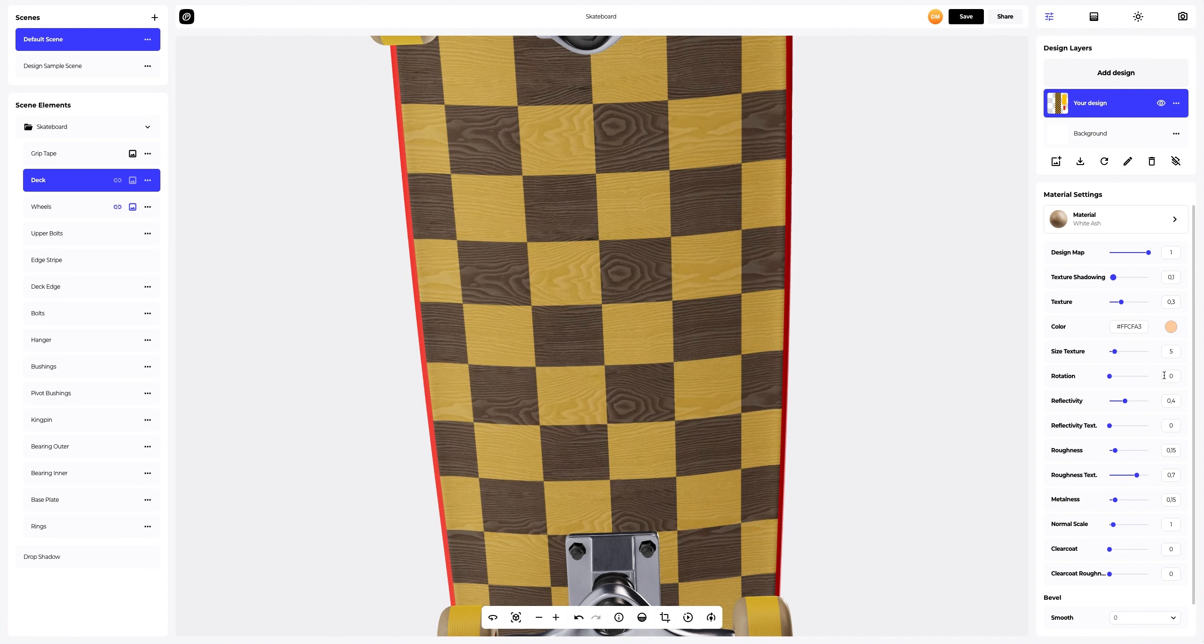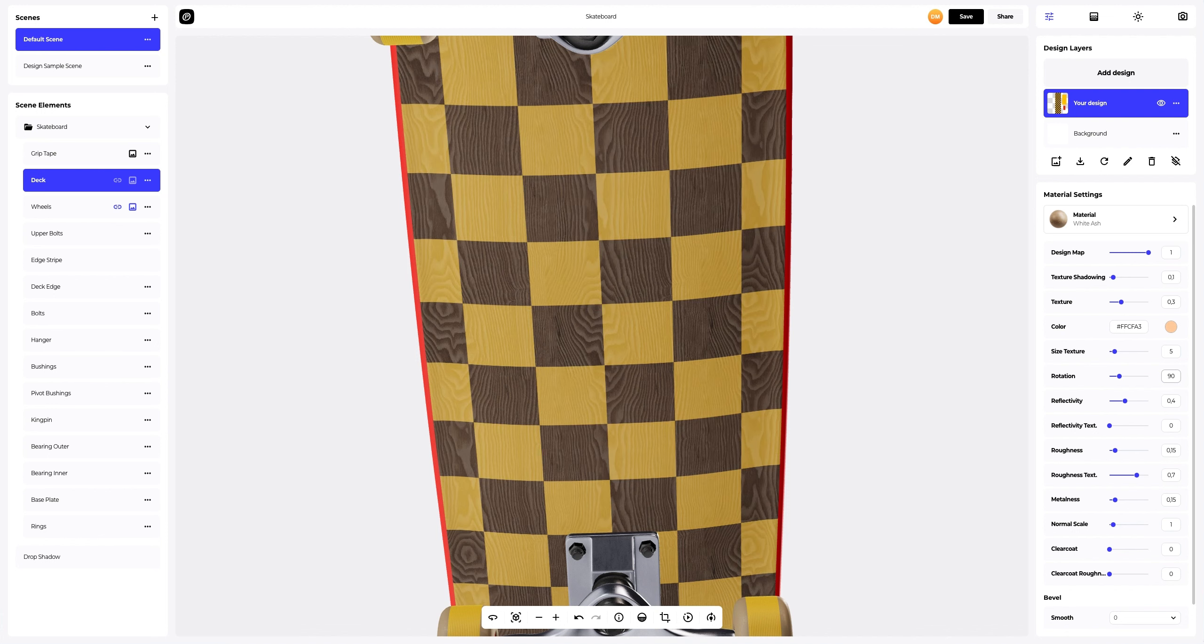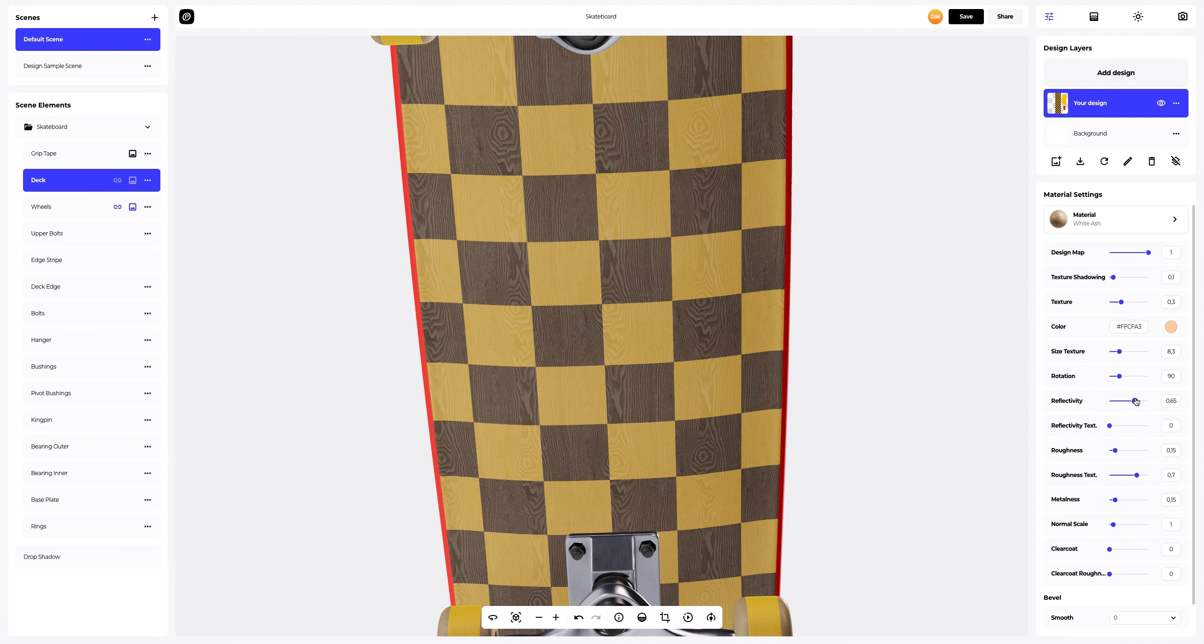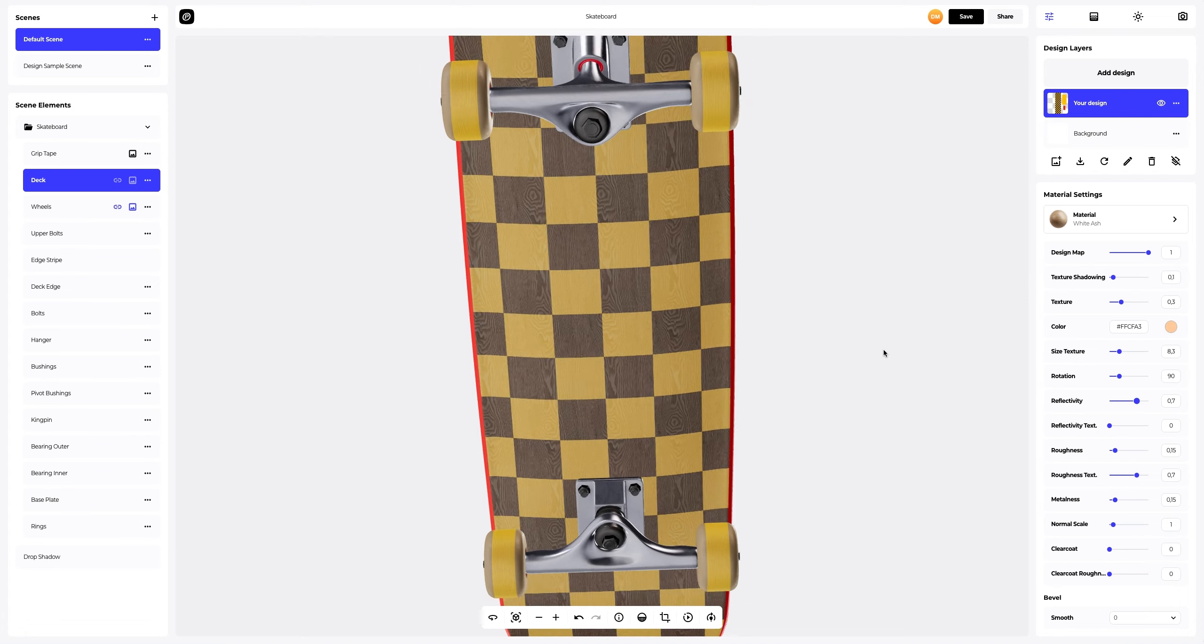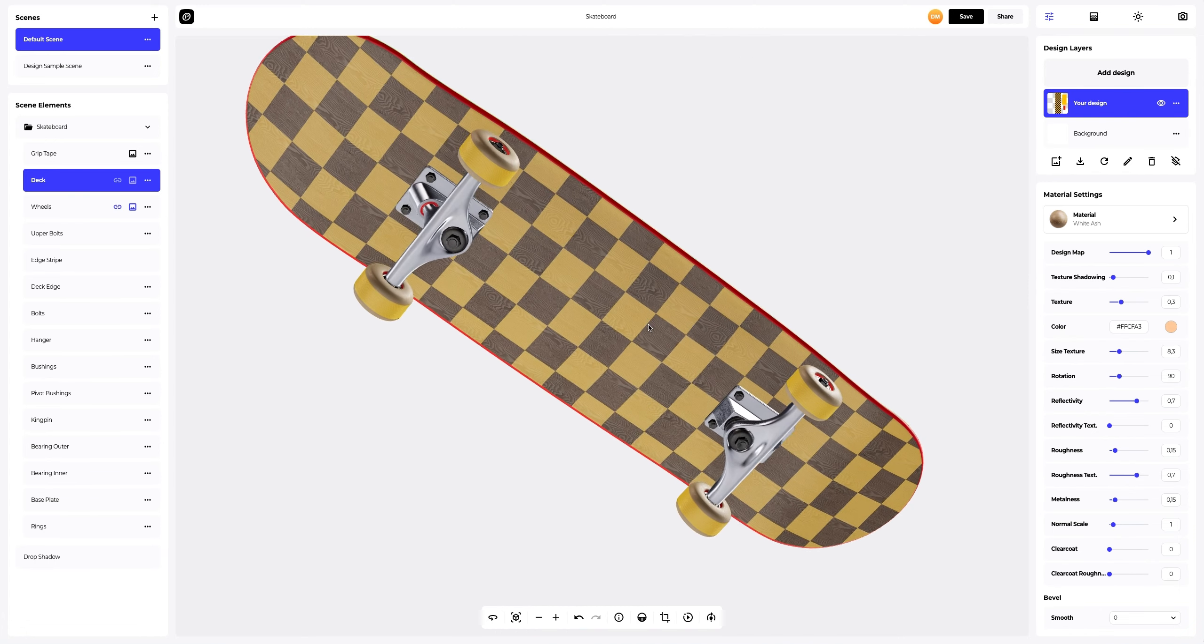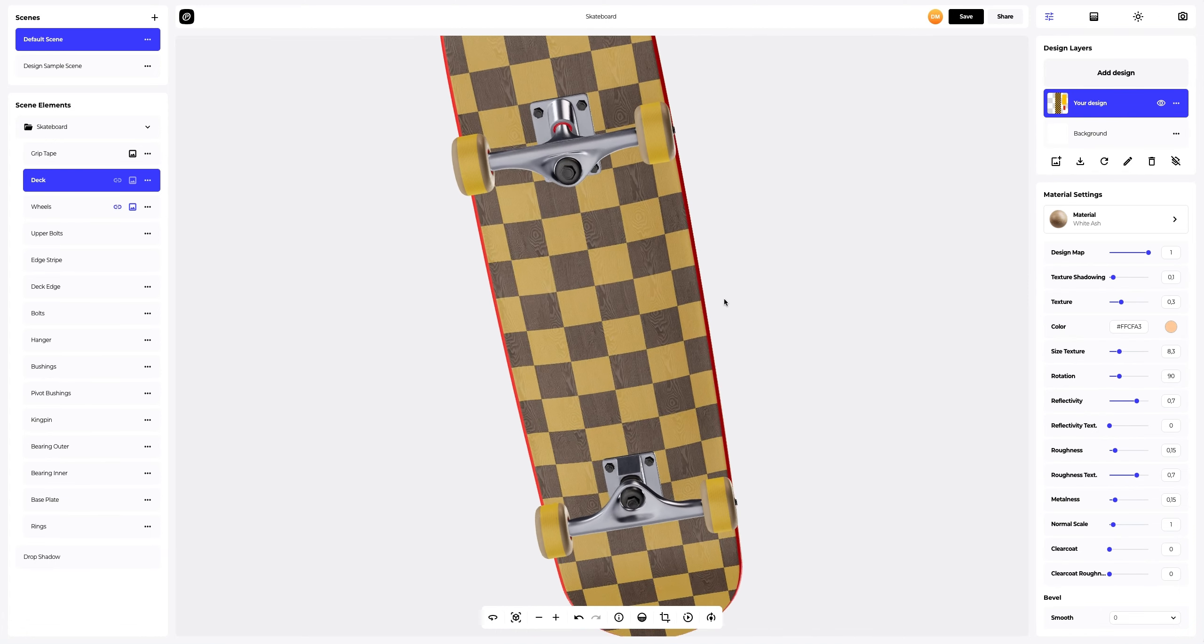Next, rotate the texture 90 degrees and reduce it a bit. Nice. We gave our design the texture of the real wood. I really like the result. Now let's add stickers to this design.